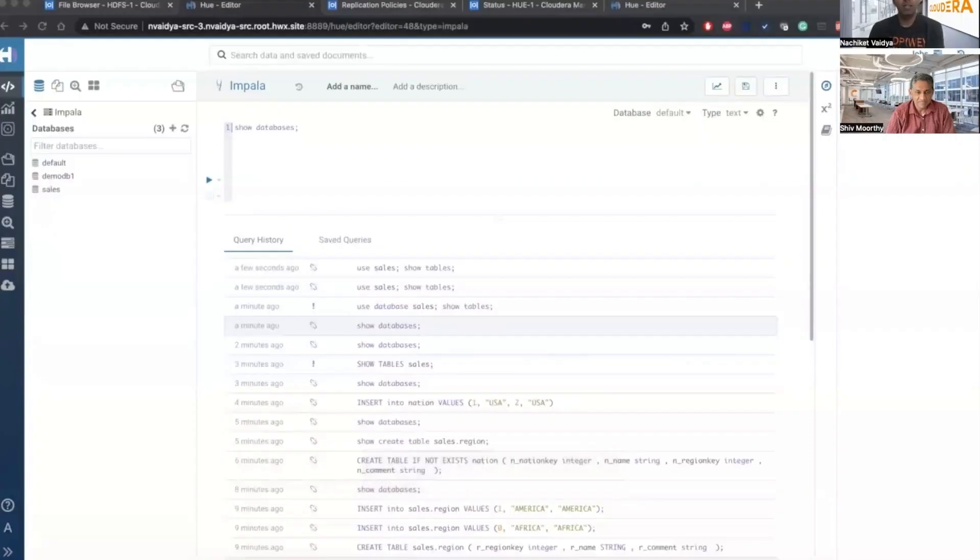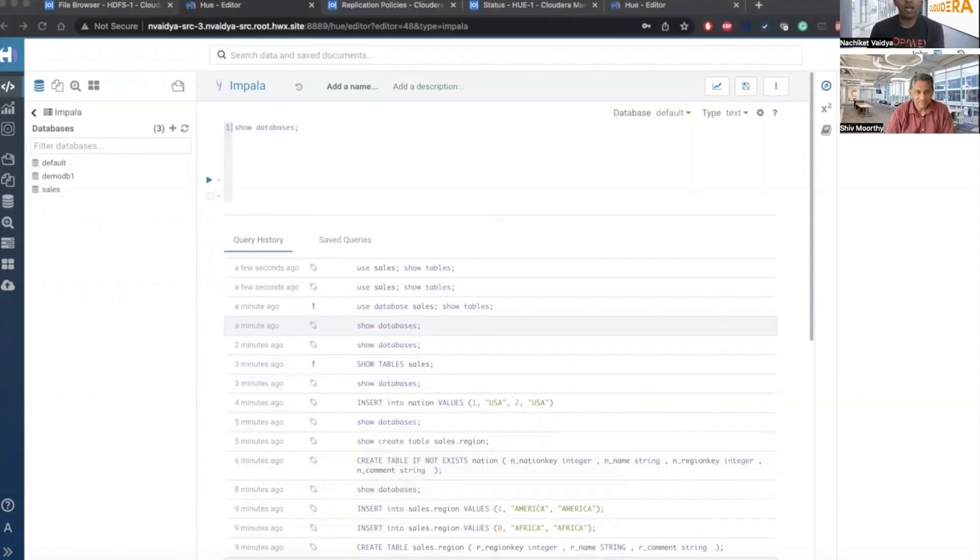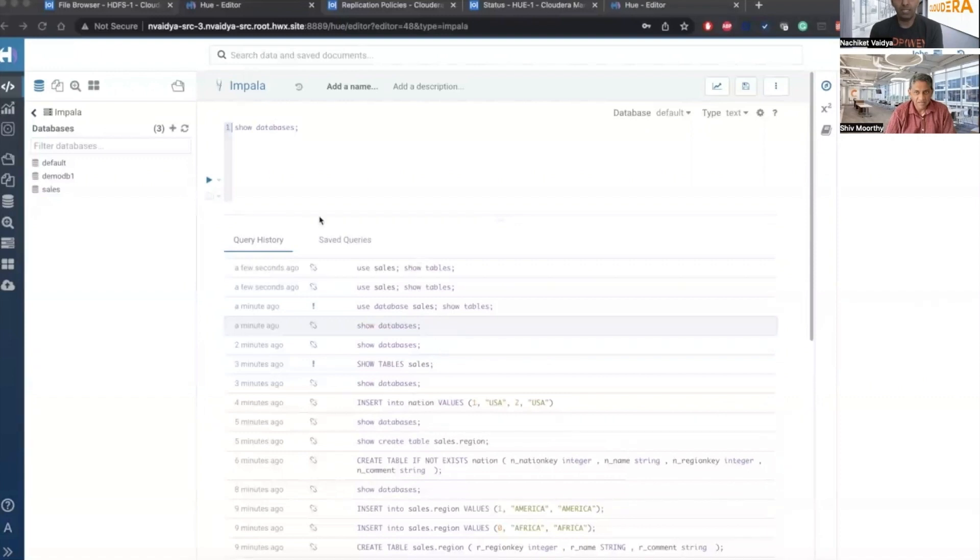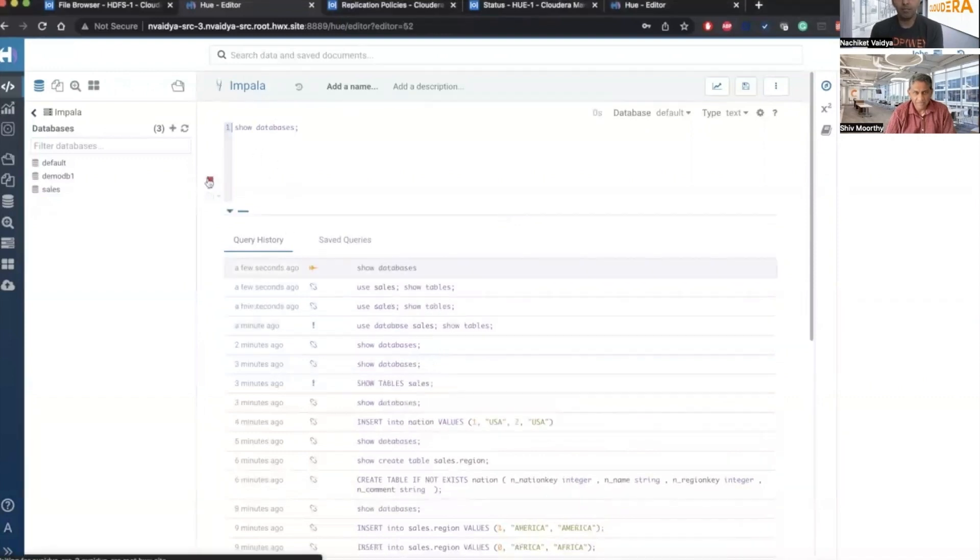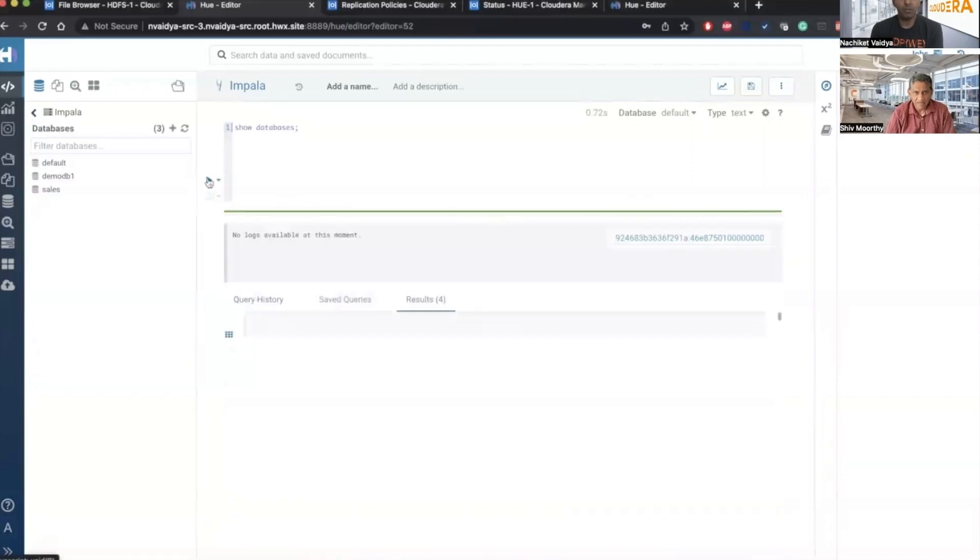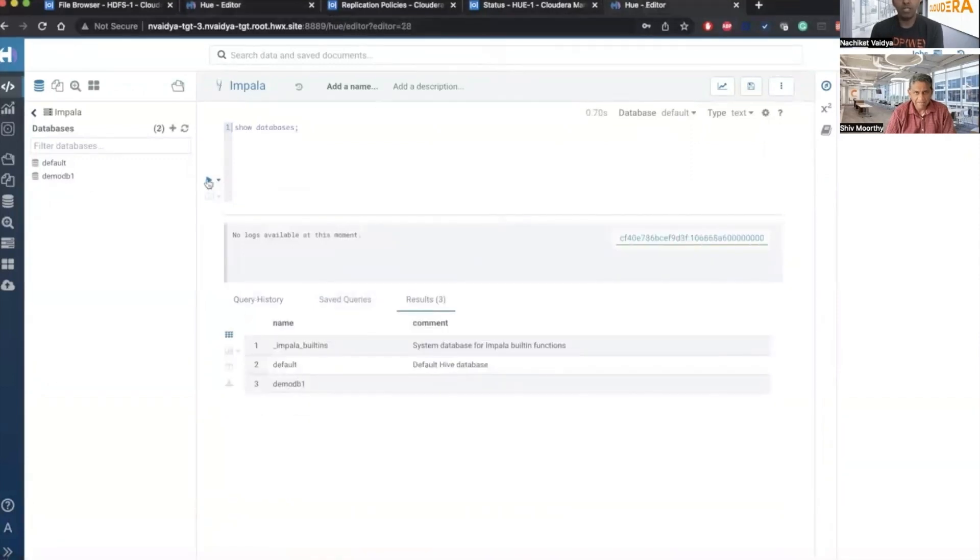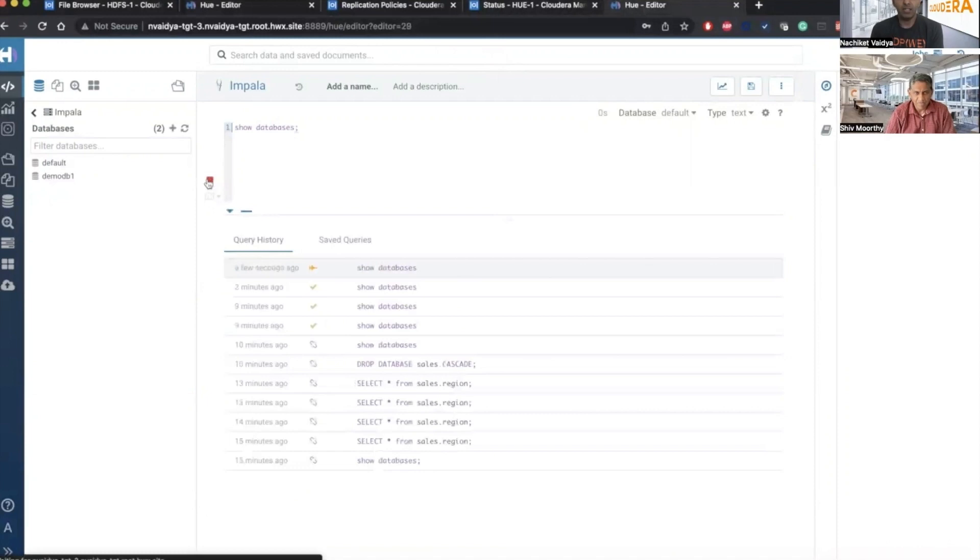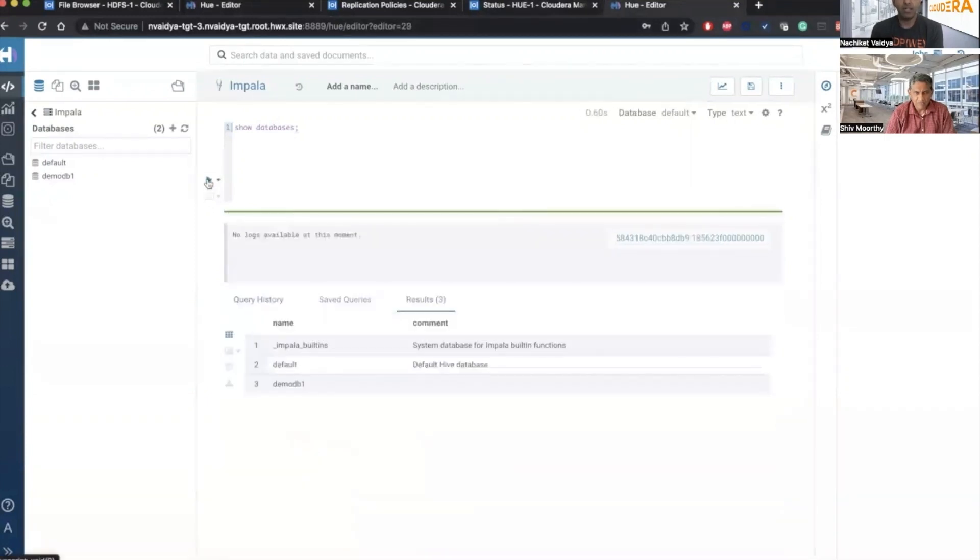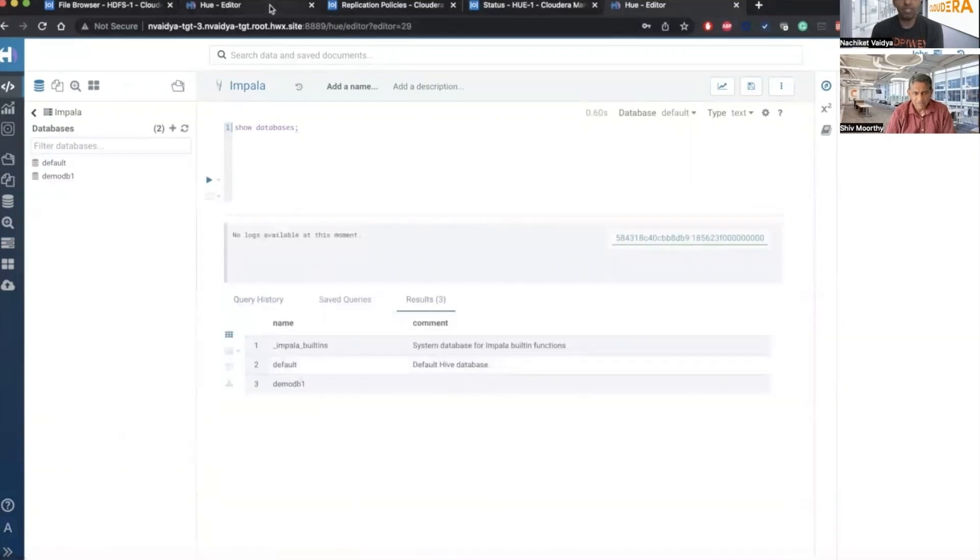Sure. So let me share my screen. Yeah. So these are the two clusters I have. One is source cluster and other one is target cluster. Let me run the show databases command. So you can see the sales database present on the source. But on target, the sales database is not present.